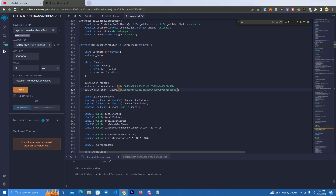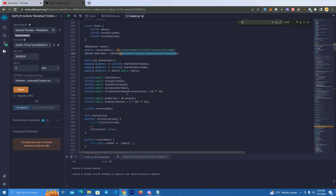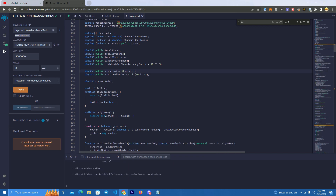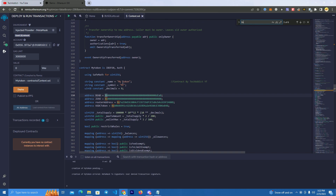Then we have the USDC token — this token will be sent as rewards. We have the dividends per share factor, and the minimum period, which means it will be sending rewards every 30 minutes. We also have the minimum distribution, which is set at one. You can set it at any amount — it will send any amount larger than one, or set it higher to make fewer transactions and pay less fees.